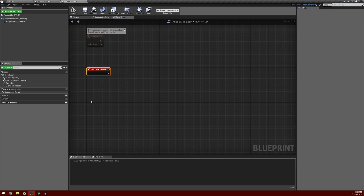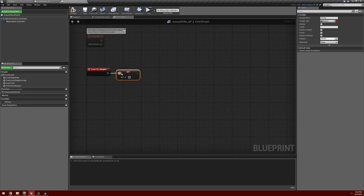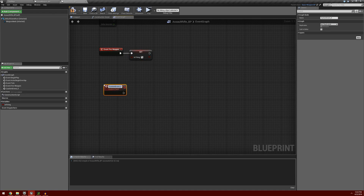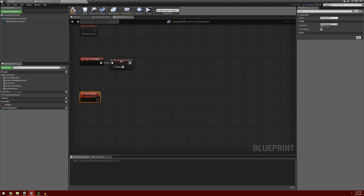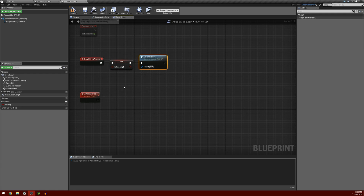In order to accomplish this, I'm going to create a new variable in our assault rifle blueprint. It's going to be a boolean and I'll call it is firing. The first thing we want to do is set this variable to true when we receive the event fire weapon. Next we're going to create a new custom event - I'll right-click in the graph and type in custom event, and I'm going to call this automatic fire. From our event fire weapon, we're going to call that automatic fire event, and it's going to perform whatever is in this automatic fire section.